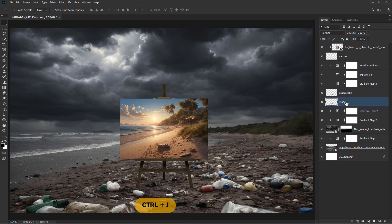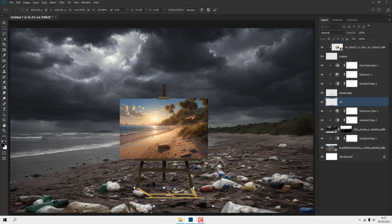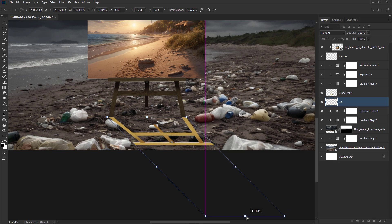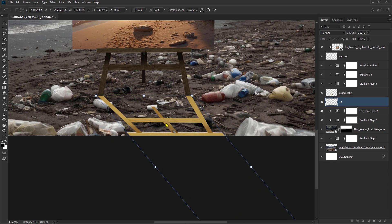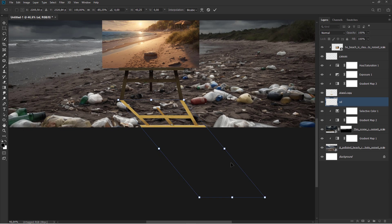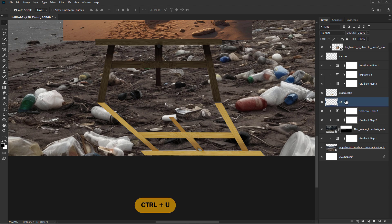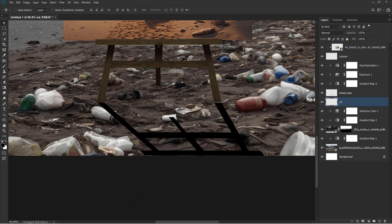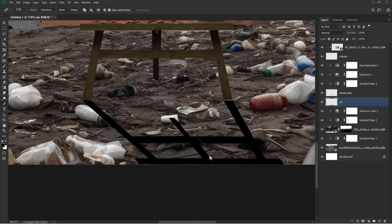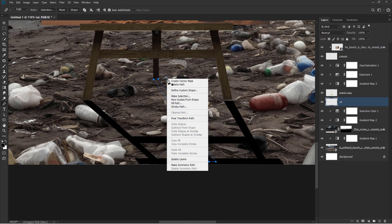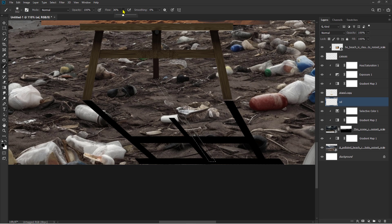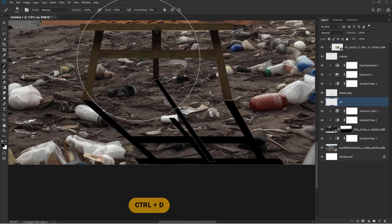Ctrl plus J to Duplicate the layer. Ctrl plus T to Transform. Ctrl plus U for Hue/Saturation. Ctrl plus D to Deselect.